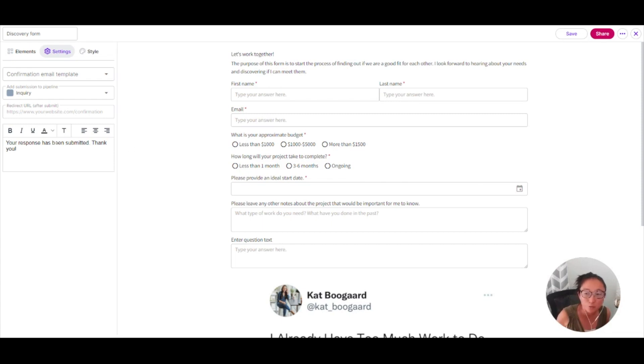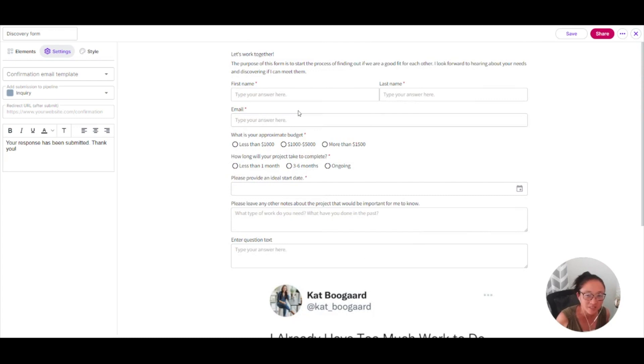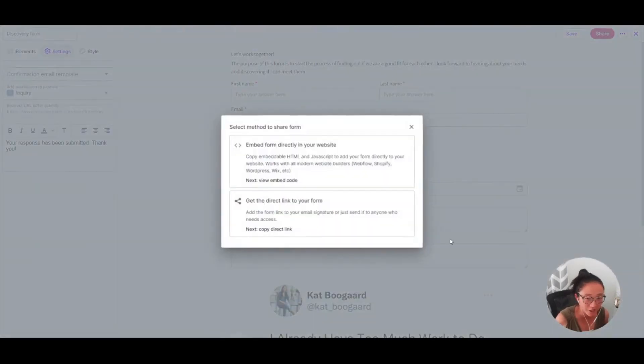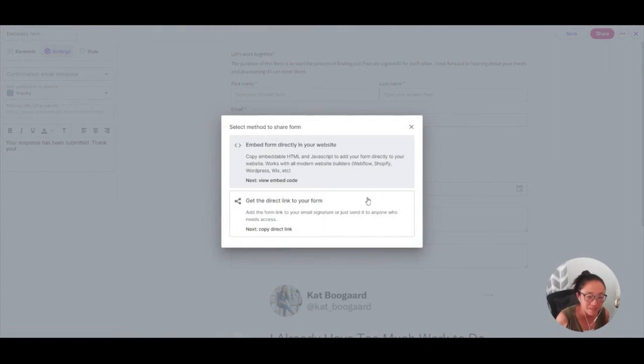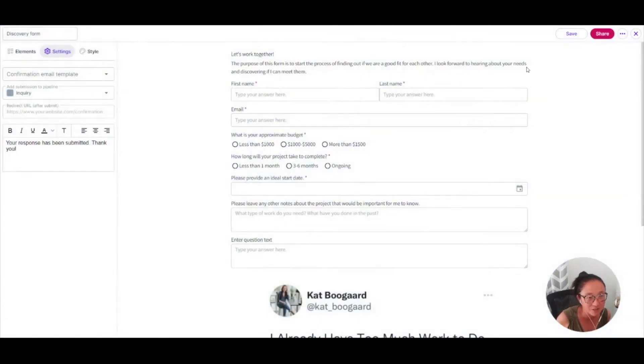You can redirect after submit or you can also use this. Your response has been submitted as well. So as soon as they hit submit, the text will switch here to whatever you type here. You'll be able to share this either by embedding it directly on your website or a direct link. So if you want to include this in your email newsletter, you can easily do that as well.